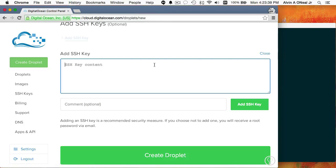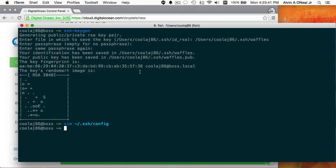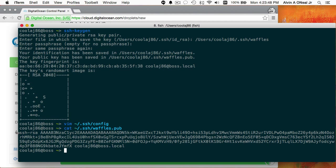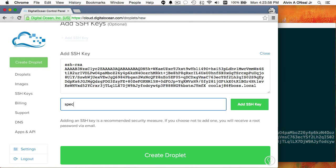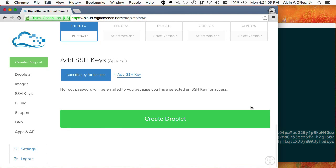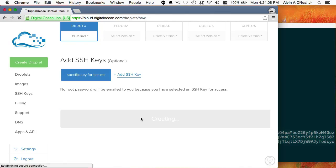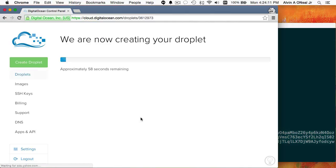Hopefully I'll get used to seeing that as I log in multiple times, and if it suddenly changes I'll notice. Back over here I need to add the SSH key — just the public part. I'll do 'cat ~/.ssh/waffles.pub', copy and paste that string. This is a specific key for test.me — it's the only place I'm going to use this key. Now I'll click create droplet.